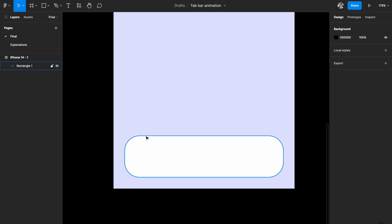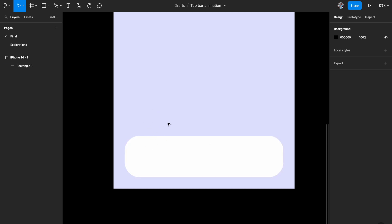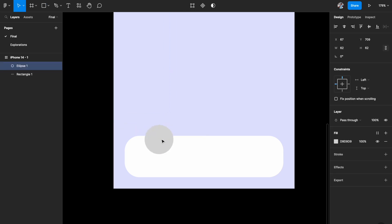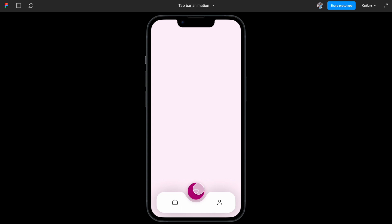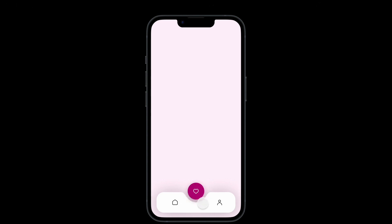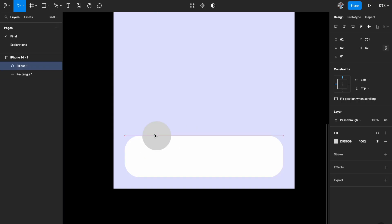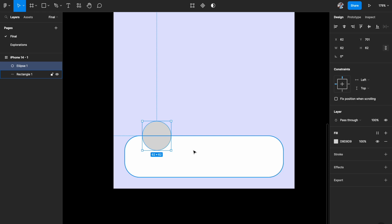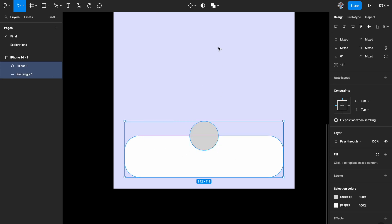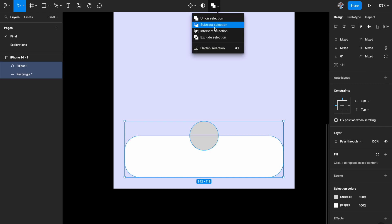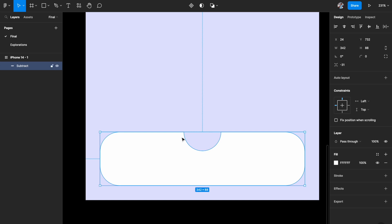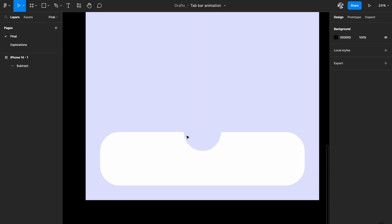Hit O on your keyboard and draw a circle. Just make sure your circle is slightly bigger than your selection circle. This is your main circle and it needs to be smaller than the cutout or the circular depression below. Align it to the center of the rectangle, select both shapes, and at the top do Subtract Selection. This removes the circle from the rectangle, giving you the cutout.